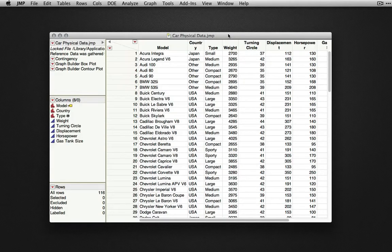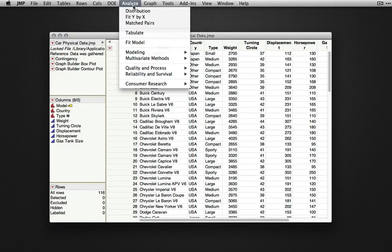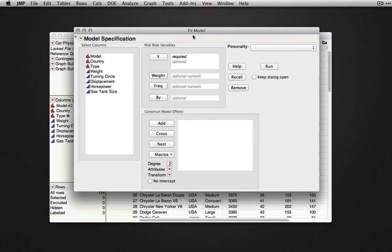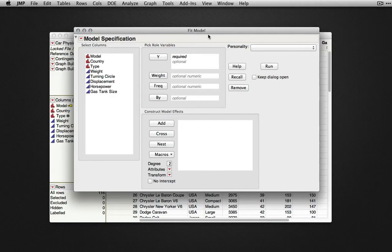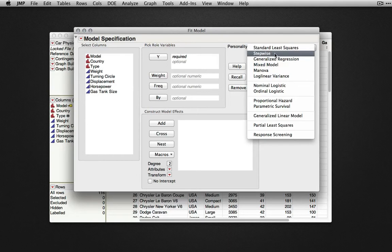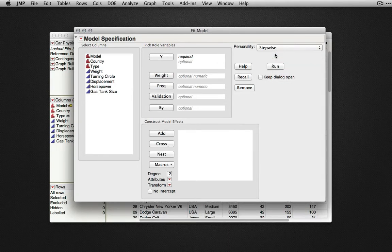To start our stepwise regression, we'll go to Analyze Fit Model. Fit Model is a general modeling platform, and to perform a stepwise regression, we need to specify it under Personality. Here, I'll select Stepwise.